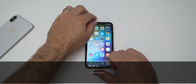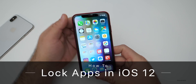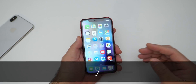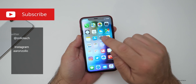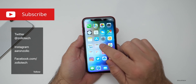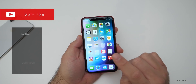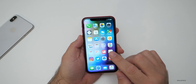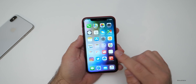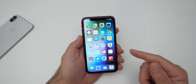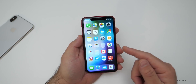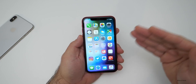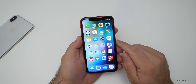Hi everyone, Aaron here for Zollotech, and I wanted to show you how you can lock your apps so you can't just access them individually. Now, some of the apps such as Notes allows you to do this. However, there is no way to just lock all of your apps built into iOS 12, but there is a workaround. I saw an interesting article on macrumors.com that showed how to do this, and I didn't see any other videos about it, so I thought I'd make a video.